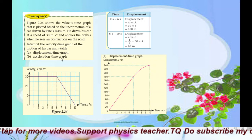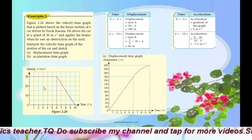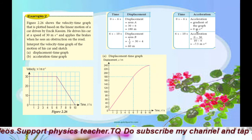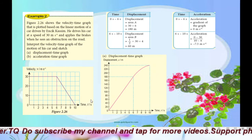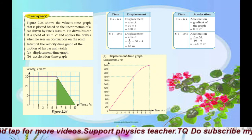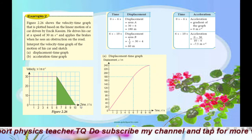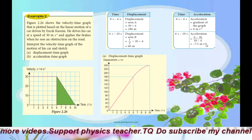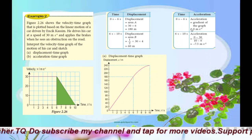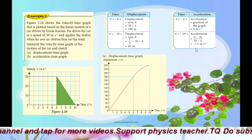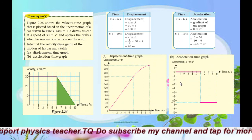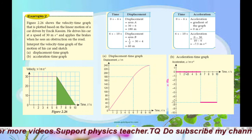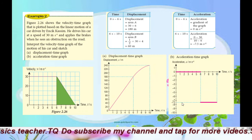Next, sketch the acceleration-time graph. For each interval, calculate acceleration. From 0 to 6 seconds, gradient equals 0, so acceleration equals 0. From 6 to 10 seconds, draw a triangle: 30 minus 0 divided by 10 minus 6 gives negative 7.5 meters per second squared. On the graph, from 0 to 6 seconds draw a line at 0, and from 6 to 10 seconds draw a horizontal line at negative 7.5. The line is horizontal because it is uniform acceleration.